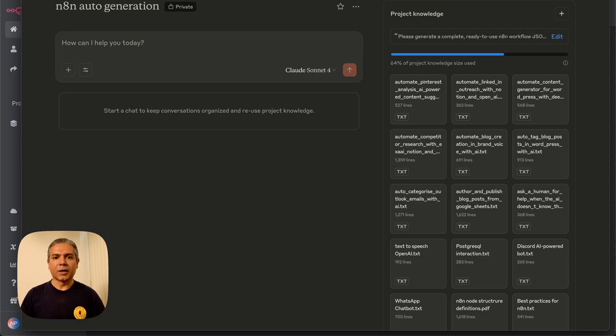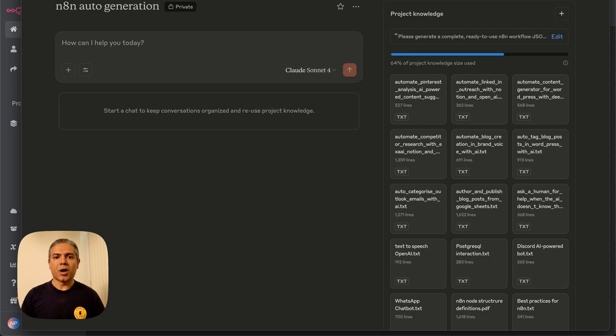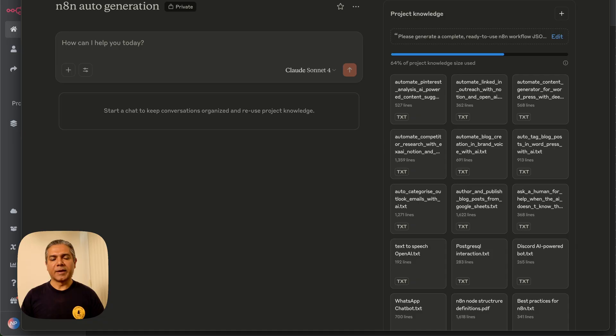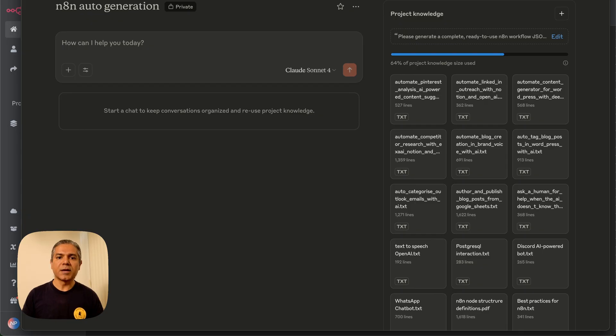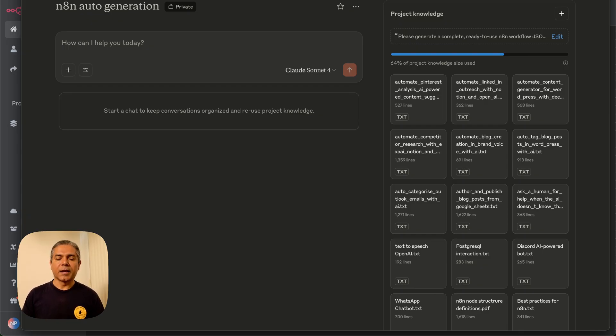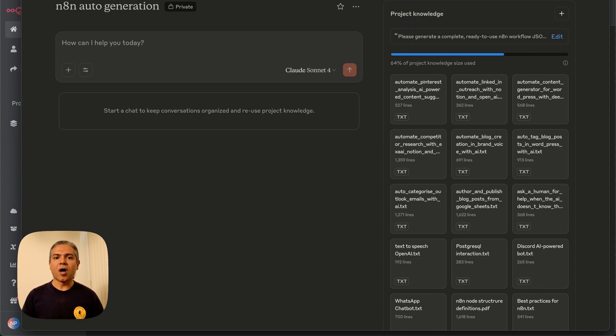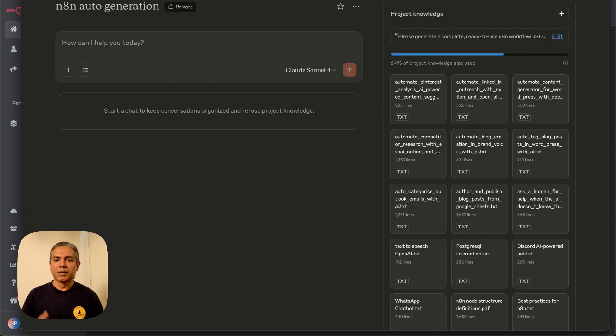In Claude, we will be using something called Claude projects. What Claude projects are is that they are a customized workspace in which you give custom instructions and custom training documents to train Claude to understand a given context, and then you can have conversations and prompting just within that context. So, for example, here...